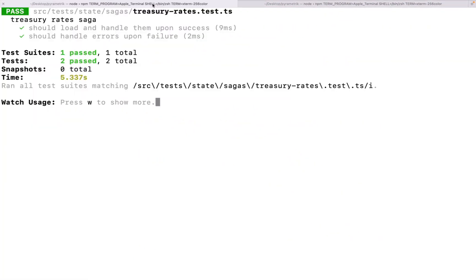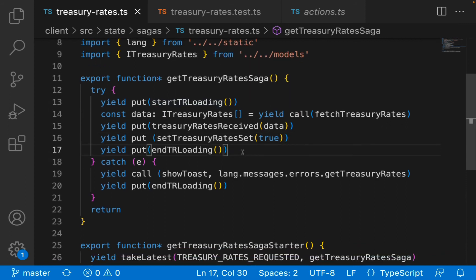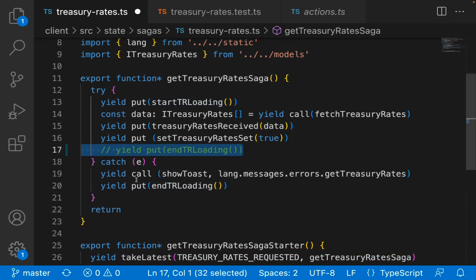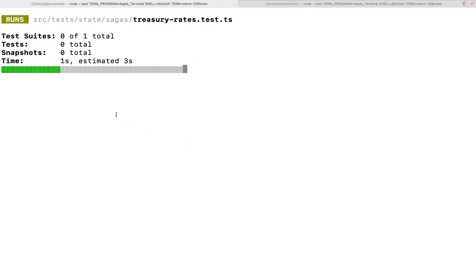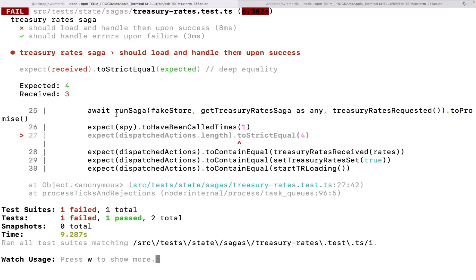Let's go ahead and see this all actually running. Here you can see I have my two tests passing right now for the treasury rates saga. To ensure we've done this right, let's see a test failing. If I were to go here and take out the end loading in our success case, let's go ahead and see the test failing.